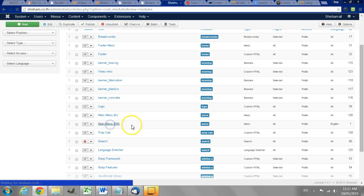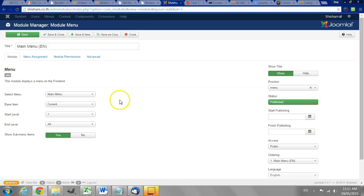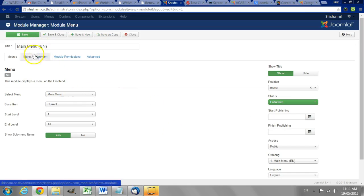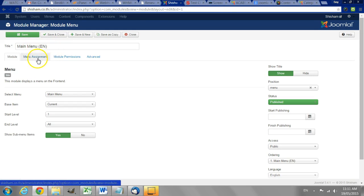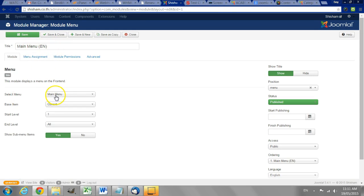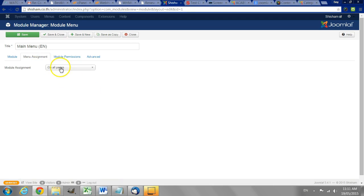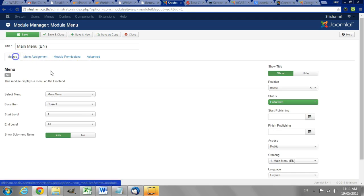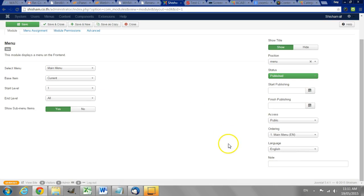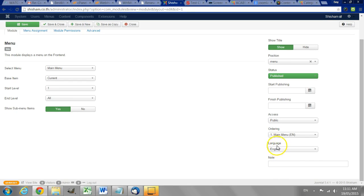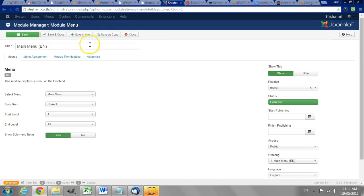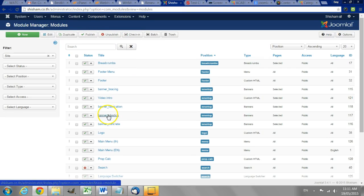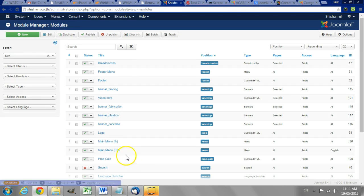And we set that to appear on all the English pages in this case. So this is going to show the English menu. We set it to display on all pages but we are specifying only on those with the English language. So repeat this process for each language on the website.